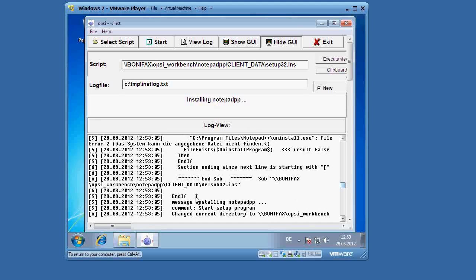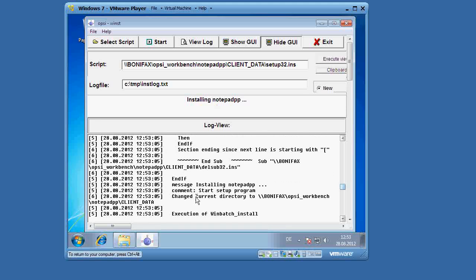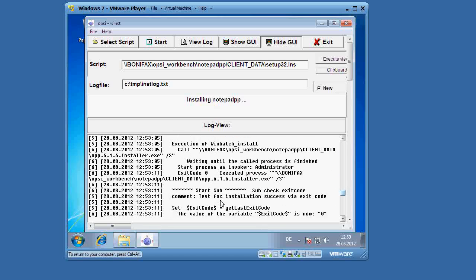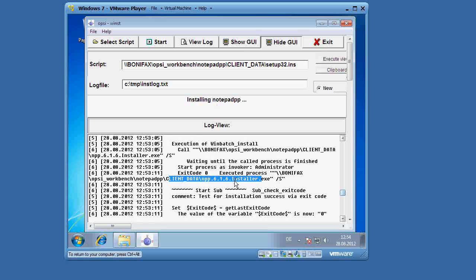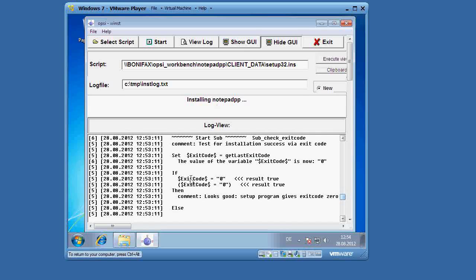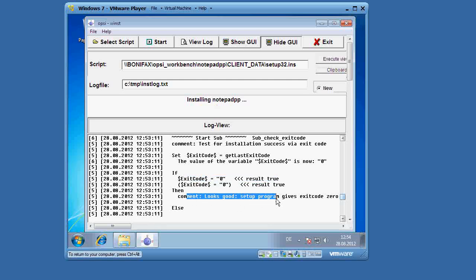Then next it goes right to the installing program. You can see here this message installing Notepad++, and we can see here the call from our server to this client with the Notepad++ installer program. And then we check the exit code. Since the exit code is zero, we send a comment to the log file that says looks good, setup program gives exit code zero.